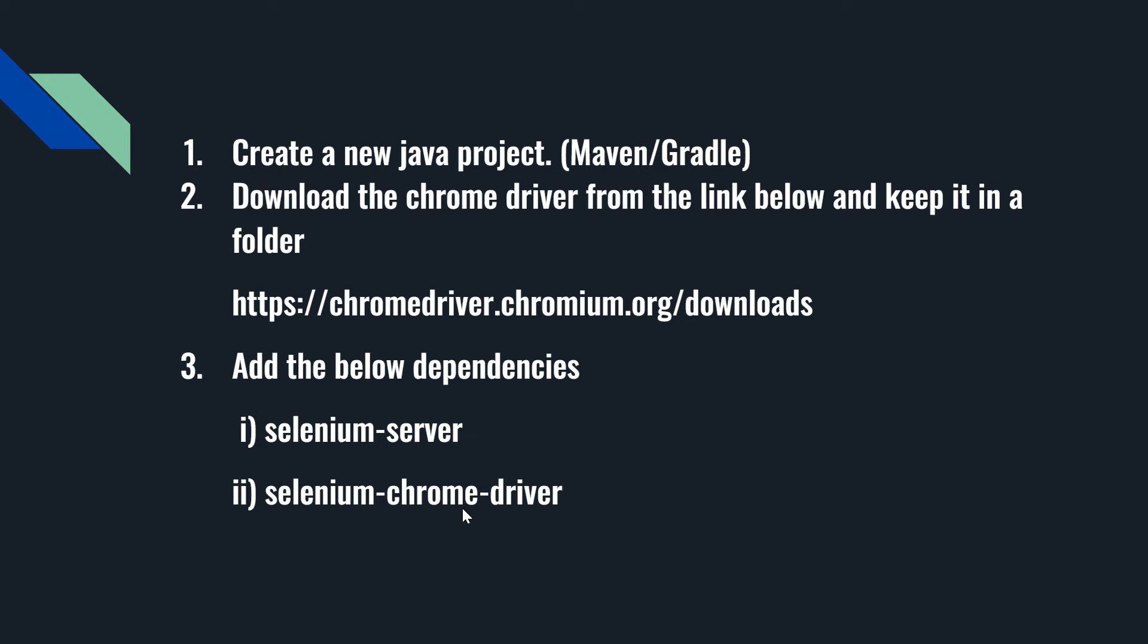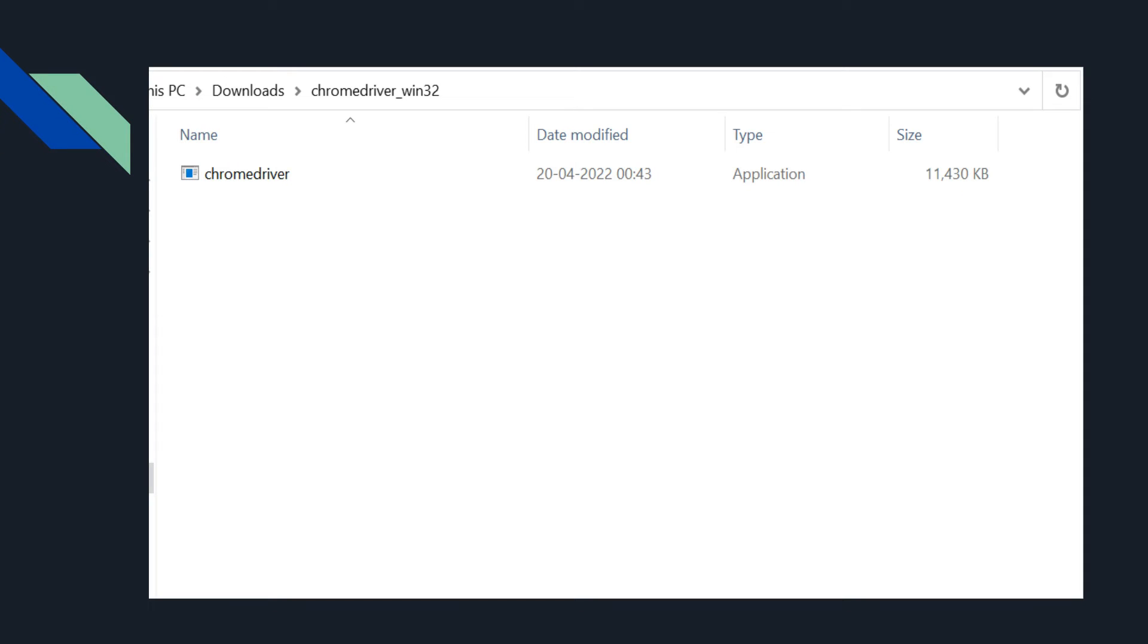folder. If you are using a Maven or Gradle project, then you have to add these two dependency references in your Maven pom.xml file or your build.gradle file. This is the driver downloaded using the Chrome driver